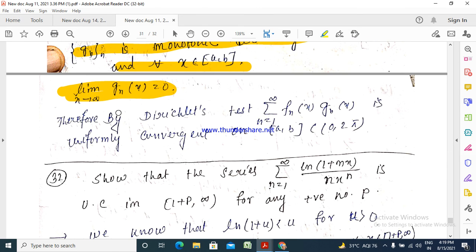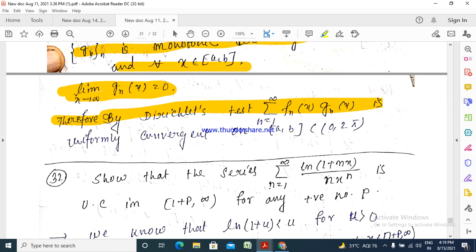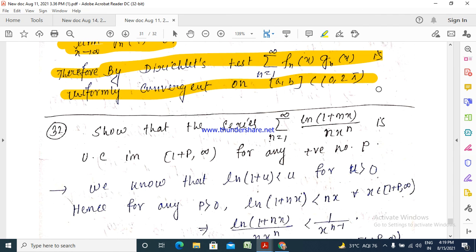By Dirichlet's test, since the partial sums F_n(x) are uniformly bounded and g_n(x) is monotonically decreasing to 0, the series summation n=1 to infinity of f_n(x) · g_n(x) is uniformly convergent on [a, b], which is a subset of the open interval (0, π). Note that 1/(log(n+1)) → 0 because log(n+1) → ∞ as n → ∞.